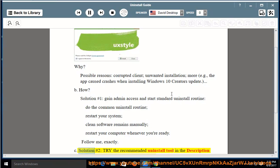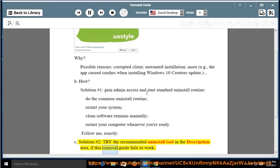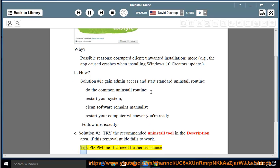Solution No. 2: Try the recommended uninstall tool in the description area if this removal guide fails to work. Tip: Please PM me if you need further assistance.